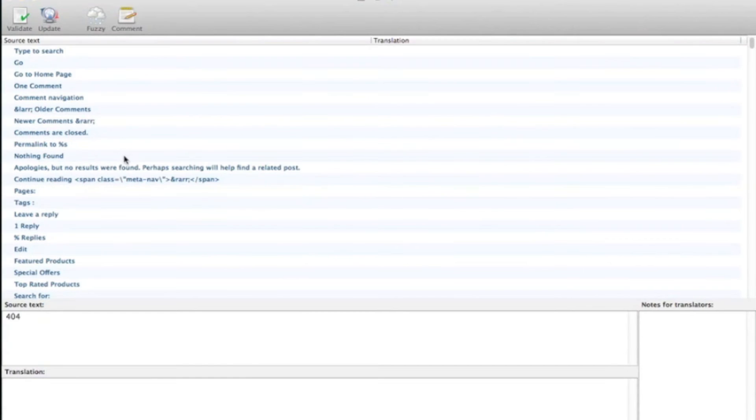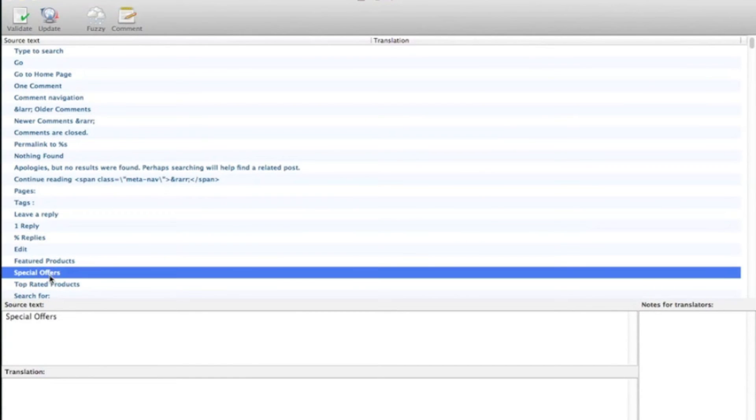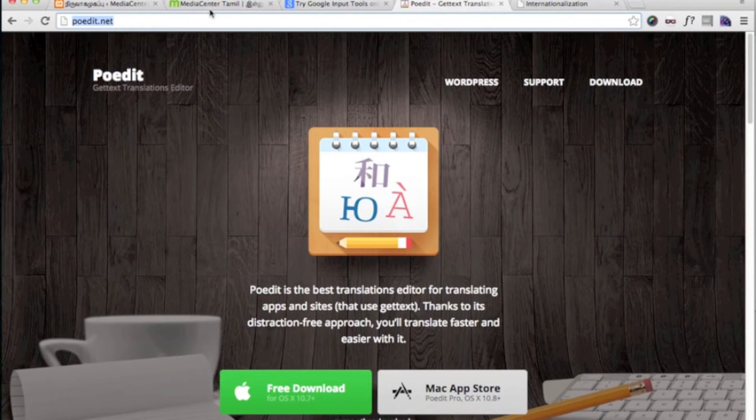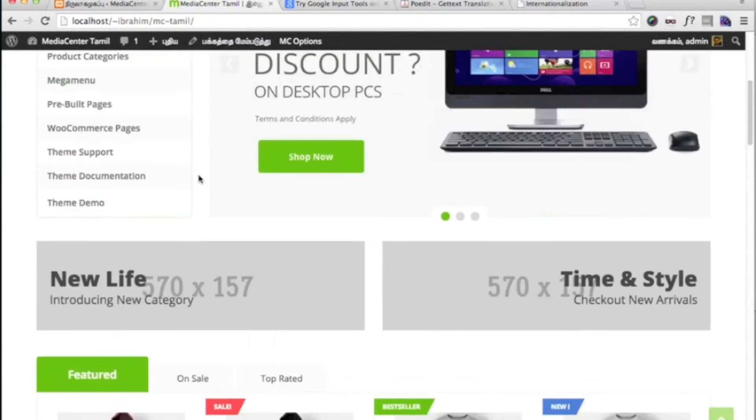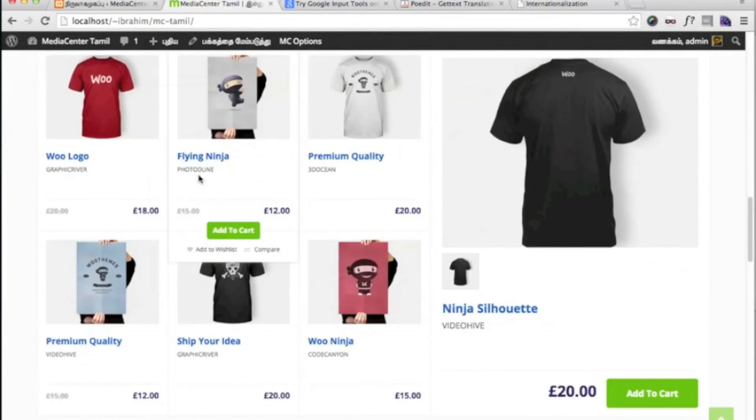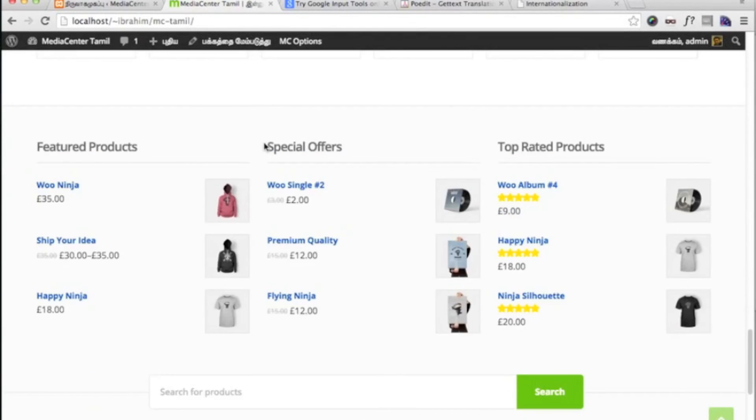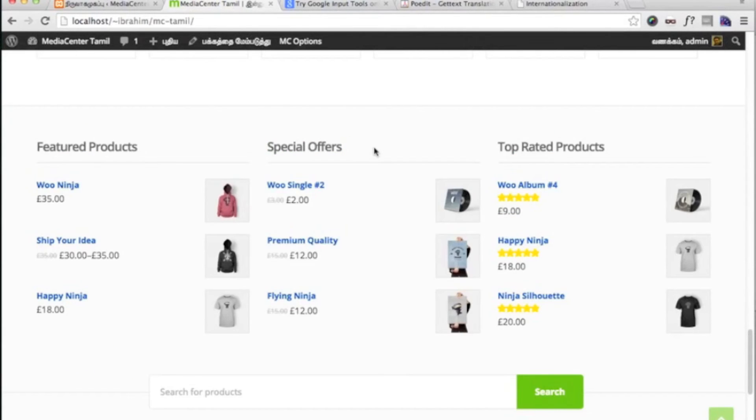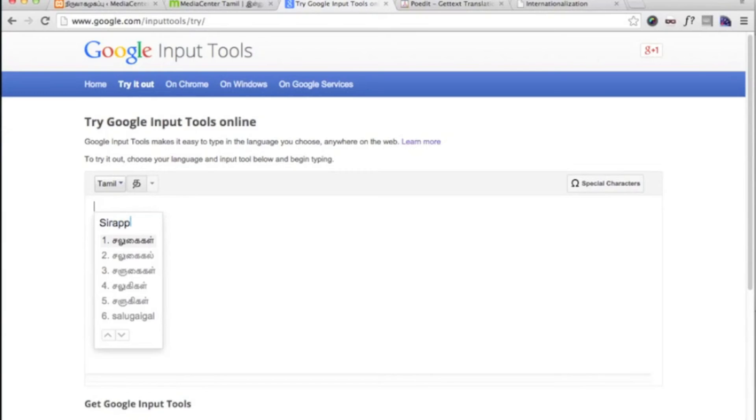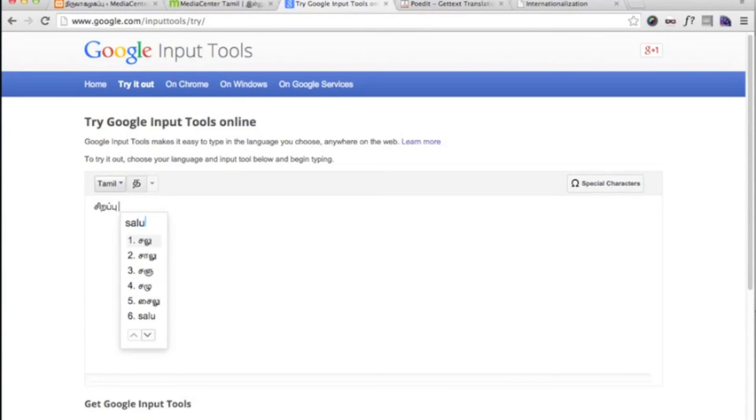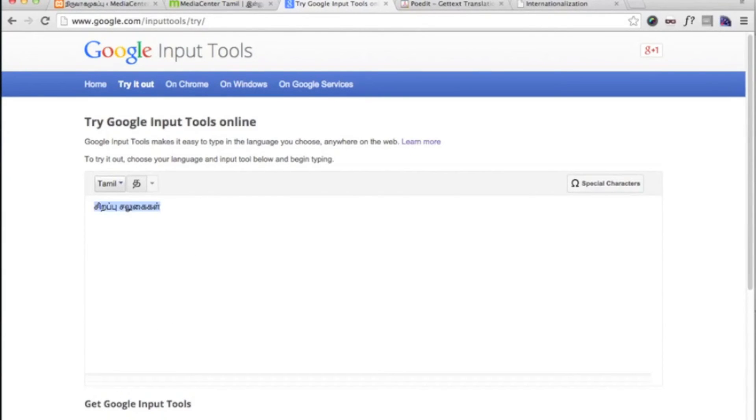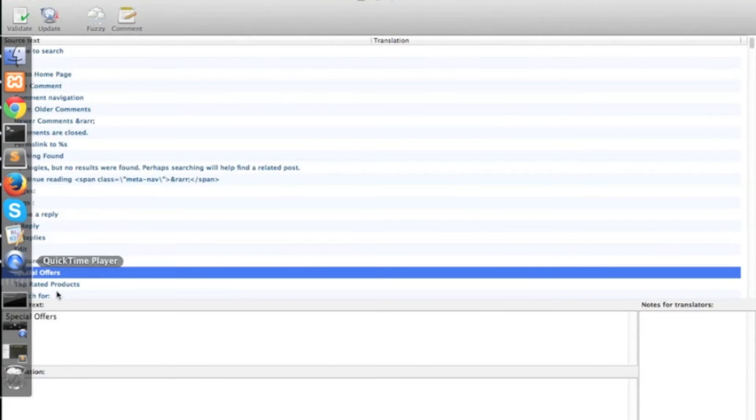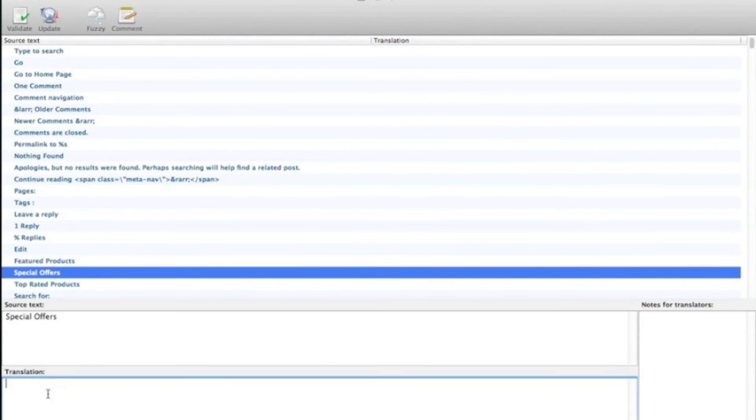Now I am going to translate this string. This string appears in the footer, special offers. The translation for special offers in my language is sirappu salgaygal. So let me just copy this and add the translation here.